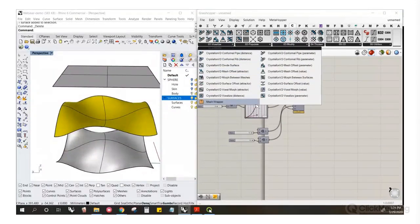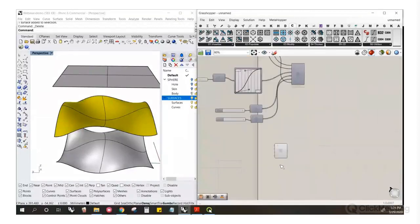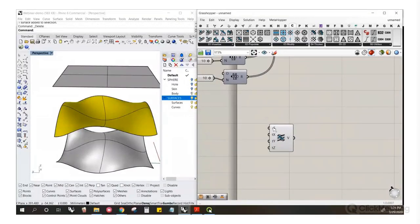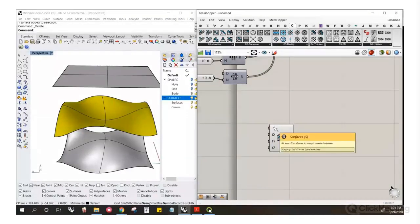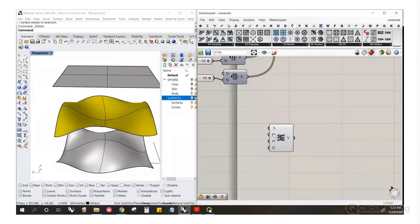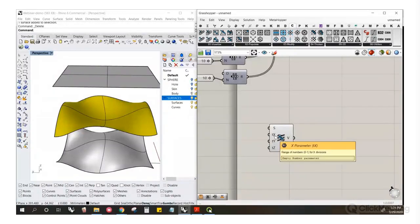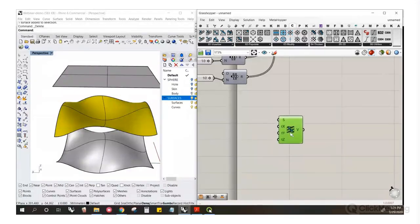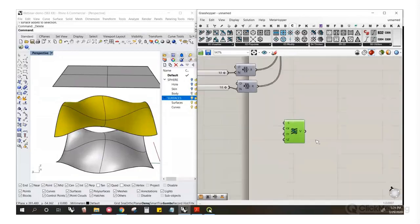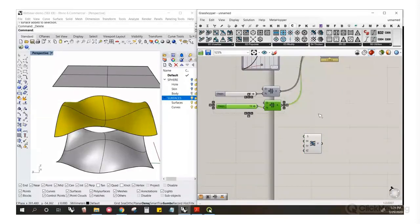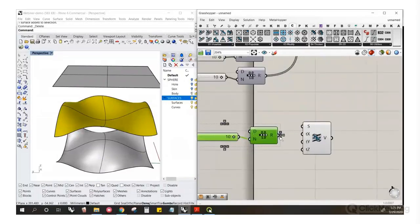Let's start with morph between surfaces. This is a fun one. Basically you can use at least any number of surfaces — at least two — and it's going to create voxels between those surfaces. The x, y, and z parameters will always be parameters because it's difficult to make uniform distances between non-uniform distances, so we always use parameters here.